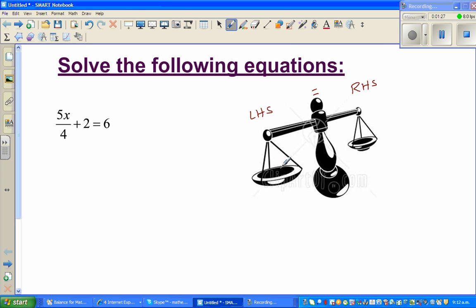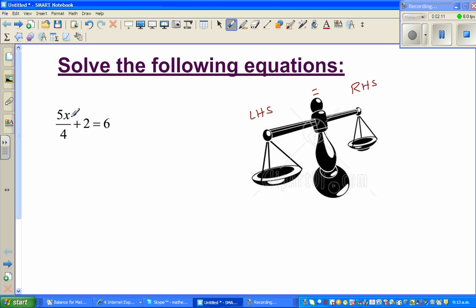Whatever you do on one side of the equation, you have to do on the other side to keep the balance. Also remember, when solving an equation, try to get the unknowns on one side — generally the left-hand side — and the numbers on the other side.